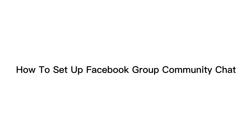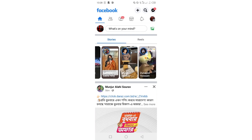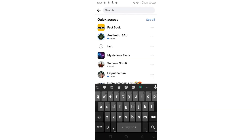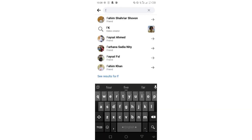In this video, I'm going to show you how to set up Facebook group community chat. First, you have to remember that you have to be an admin to create any group or community chat from your group. For that, first of all, go to your particular group. I'm going to enter into the group that I'm admin in.